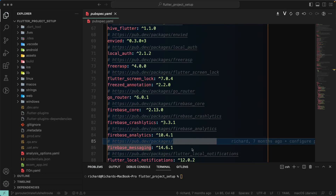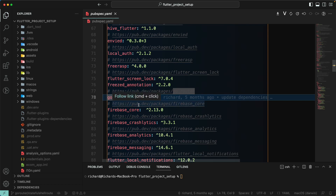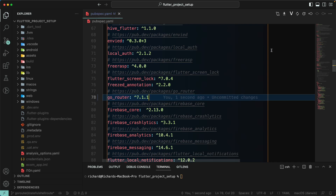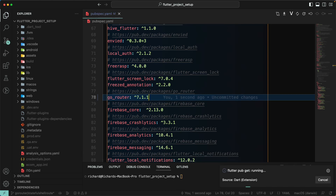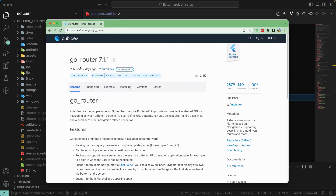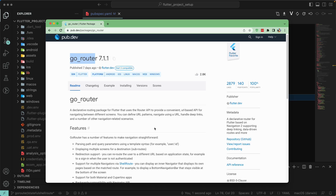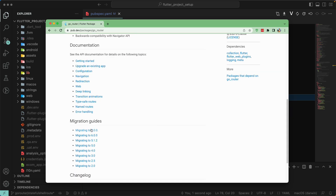Welcome back. Let's continue with our lesson and upgrade our go_router to the latest version, which is 7.1.1. Let's grab the dependency — if you go to pub.dev you'll see the current version is 7.1.1. With this new version there are certain improvements to implement. First, let's go to the migration guide for the migration to 7.0.0.